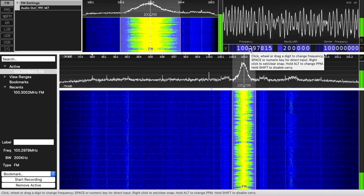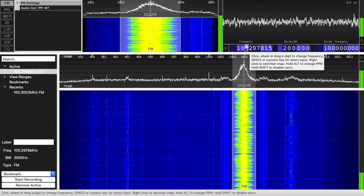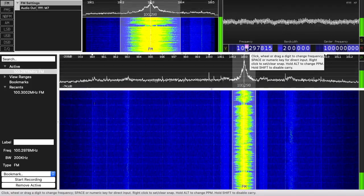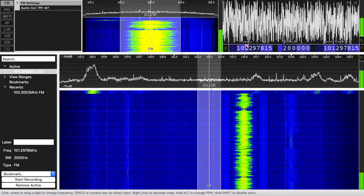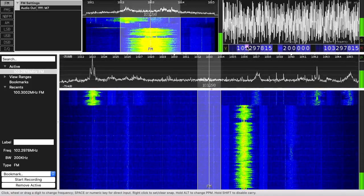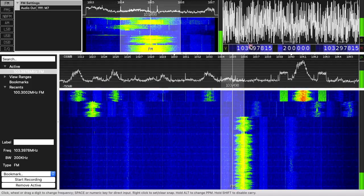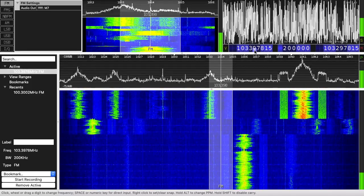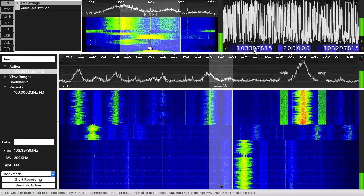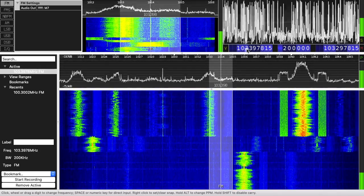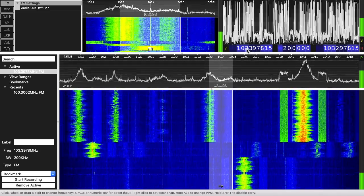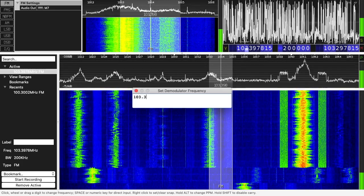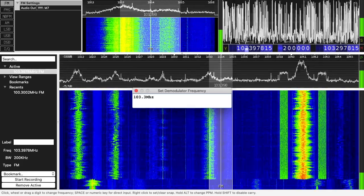There's a rock station in my area at 103.3. You can click on the upper part of the number to change it, but a faster way: if you click on the frequency box and hit the spacebar, it brings up a box where you can type 103.3 MHz and hit Enter.